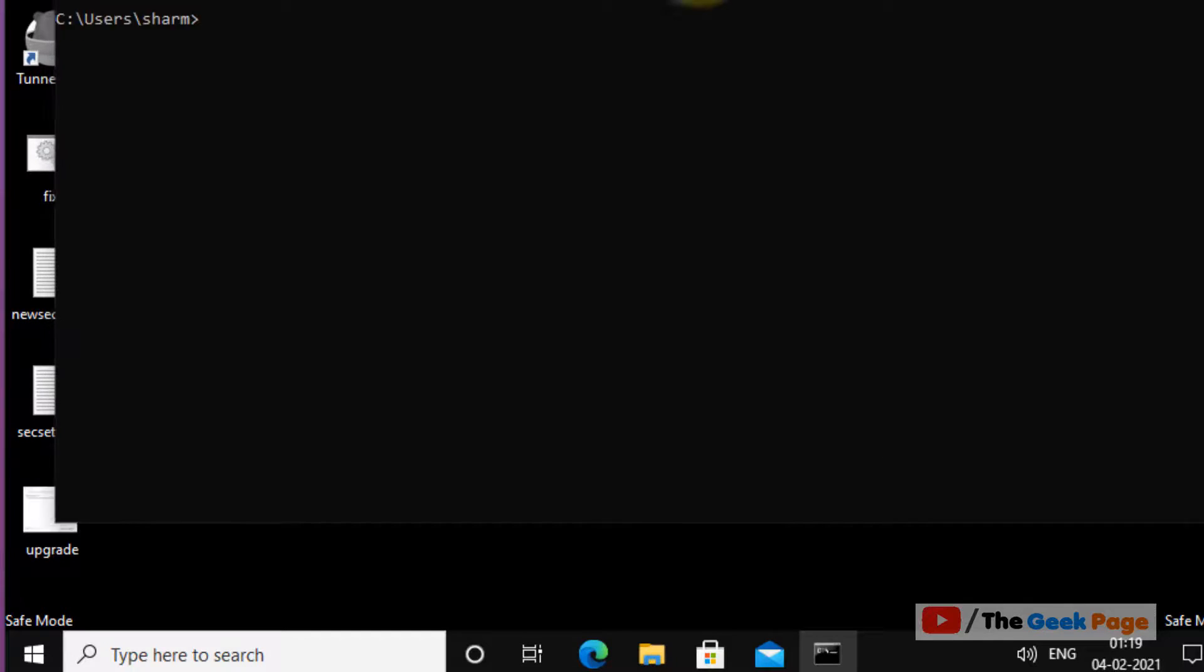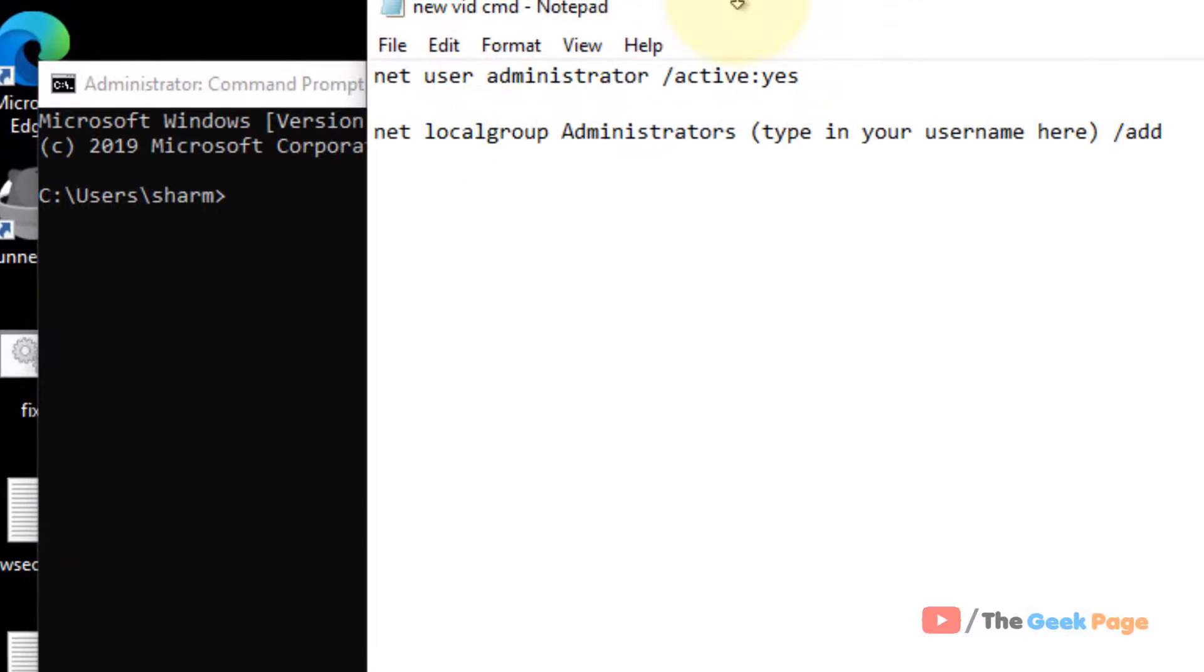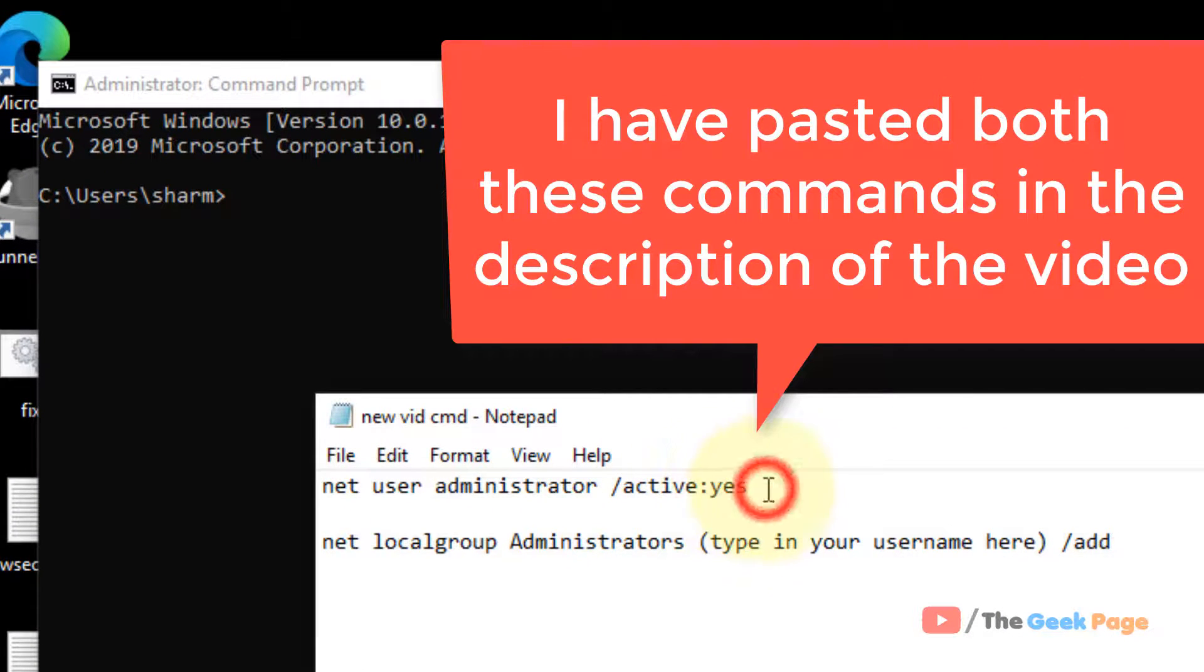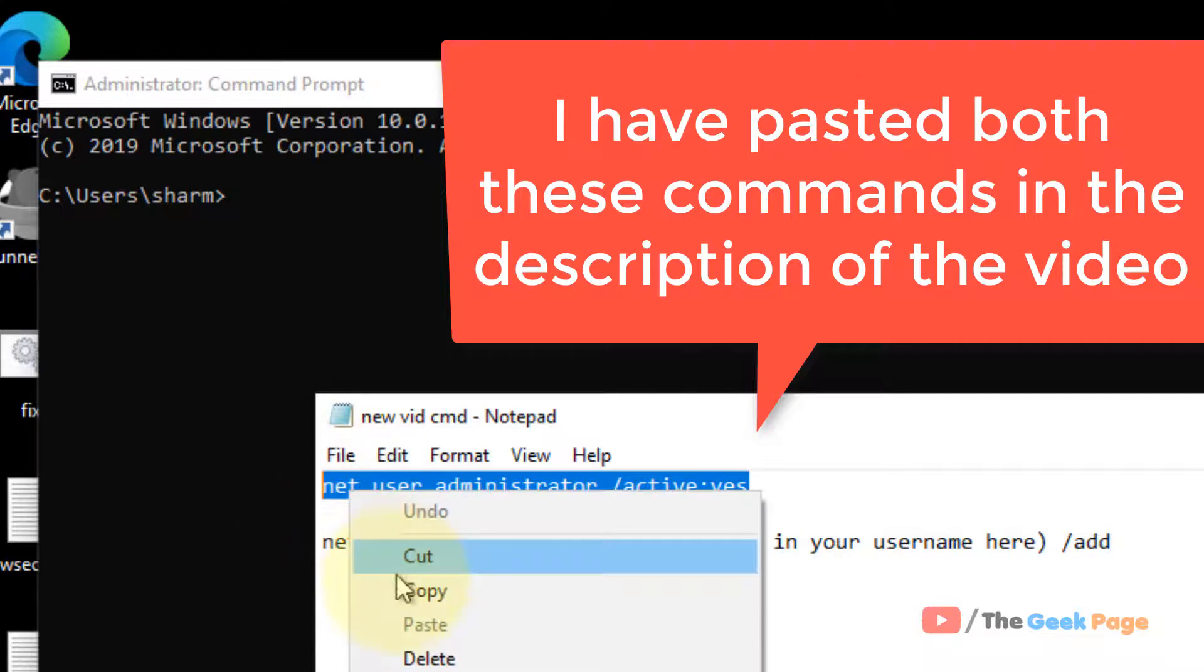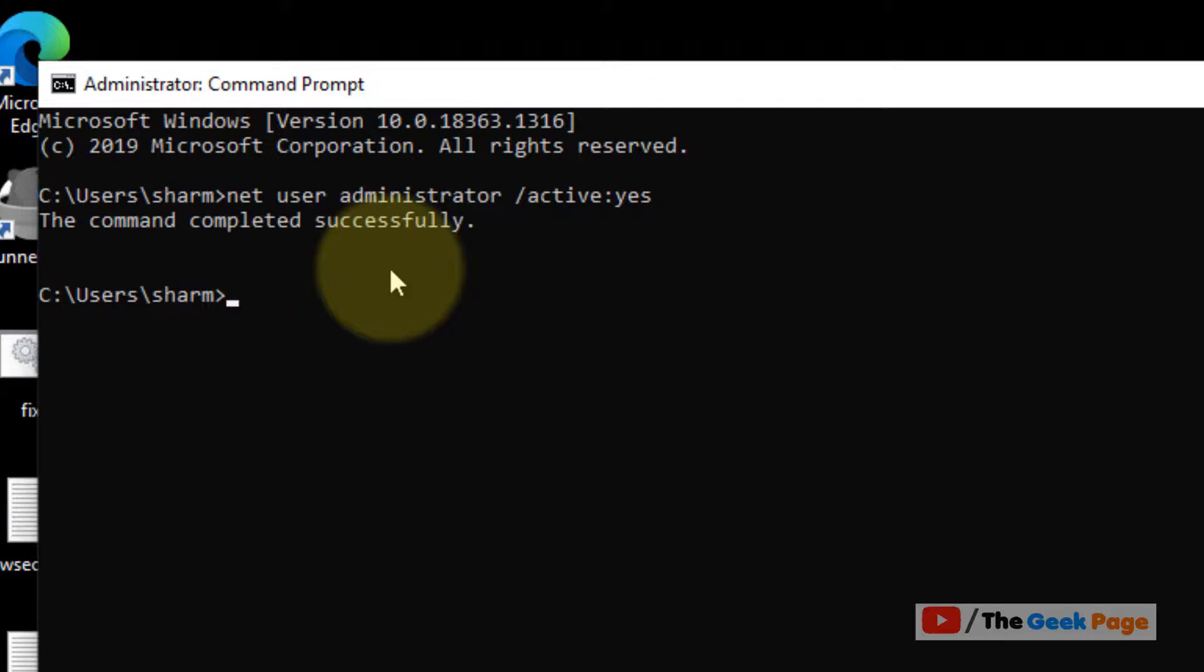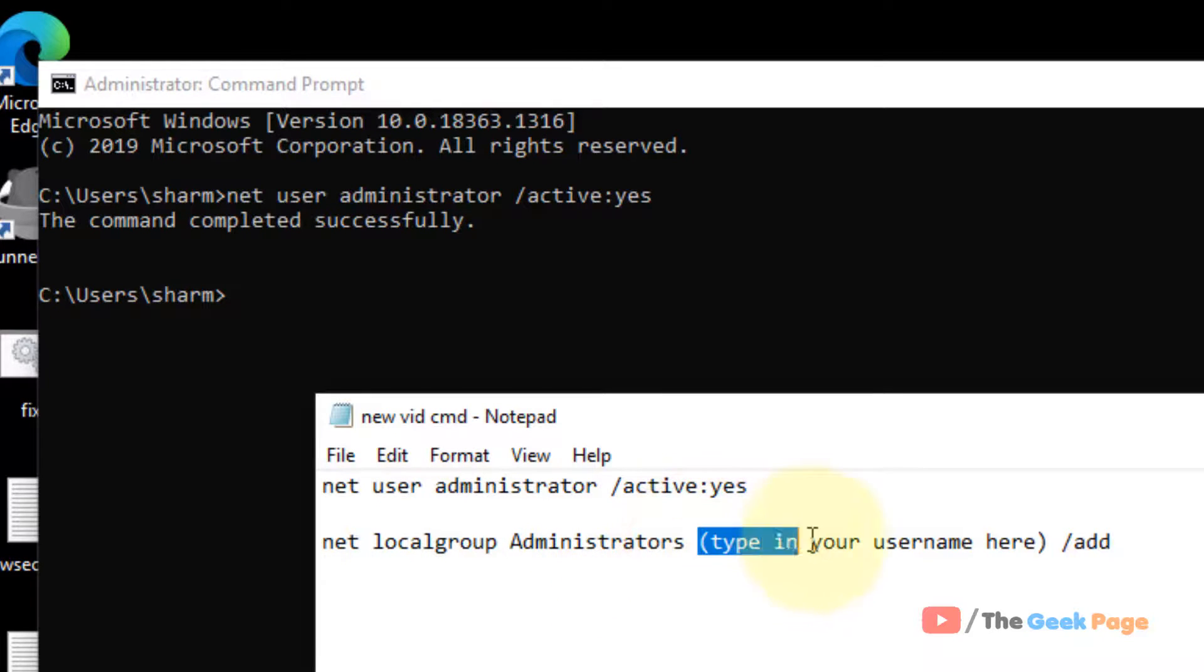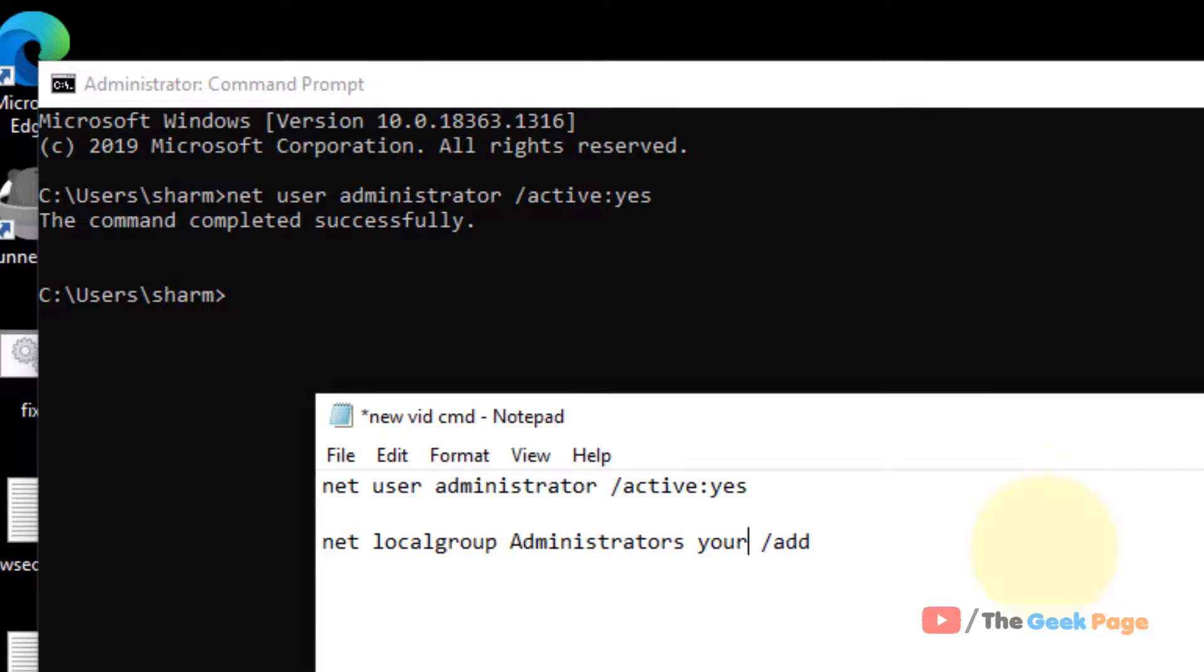Now you have to run these two commands one by one. The first command is, hit enter. Now the second command is net localgroup Administrators and your username. Here will be your username.